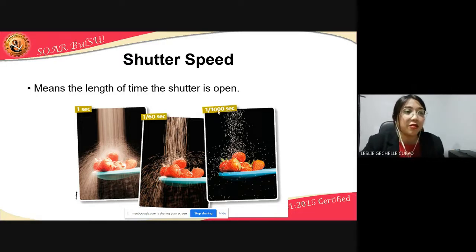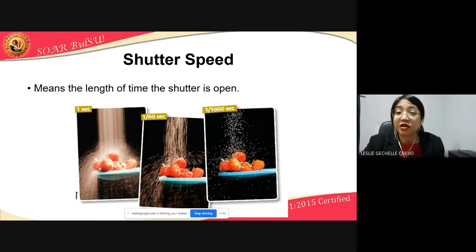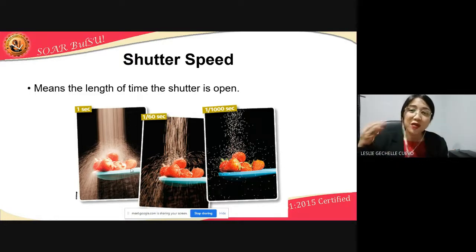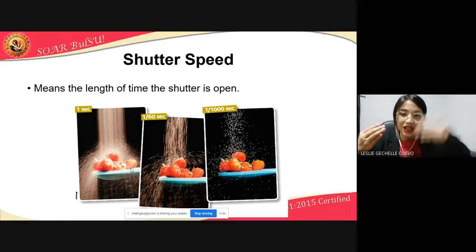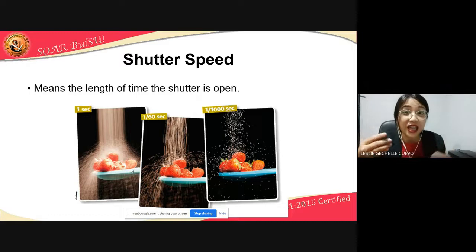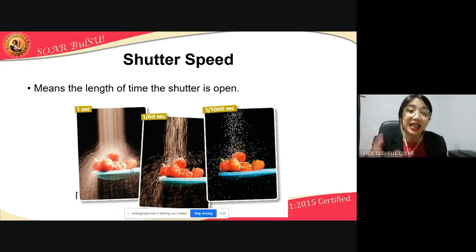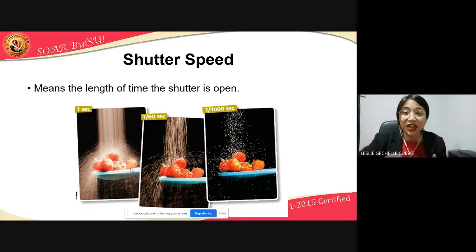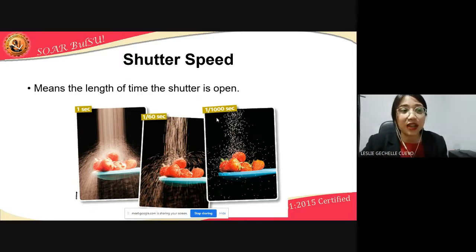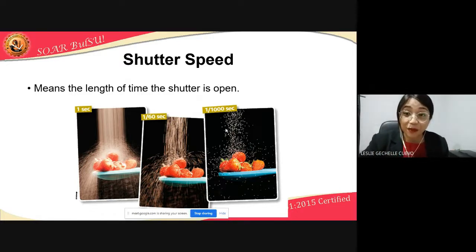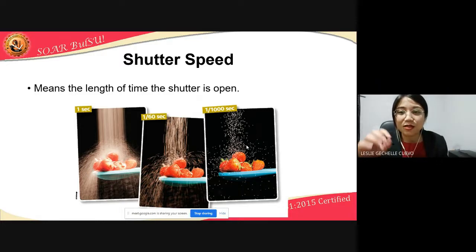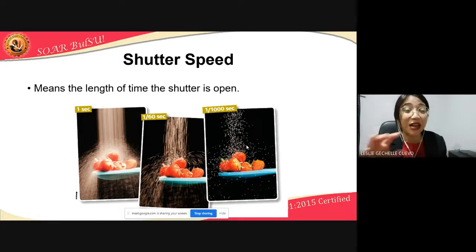You might wonder why the image taken at one second is blurry for moving objects — it is because the shutter was open for a whole second, meaning all movement during that entire second is being recorded. Since everything is captured in one image, it appears blurry. Unlike a faster shutter speed, which captures motion more sharply — it is like capturing super slow motion.